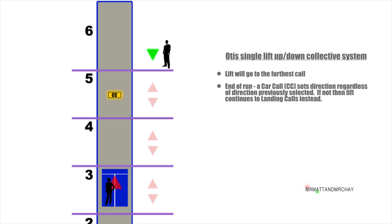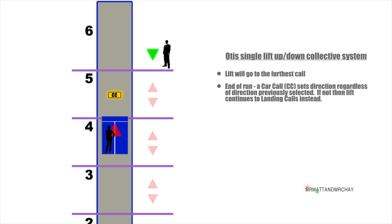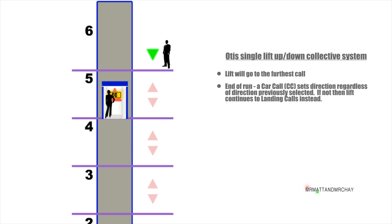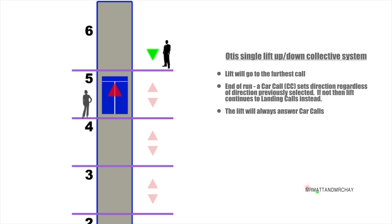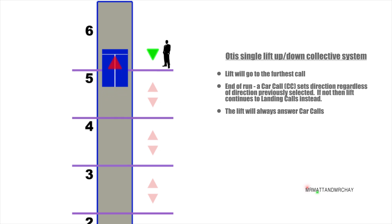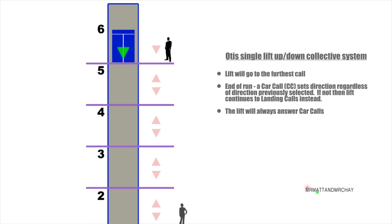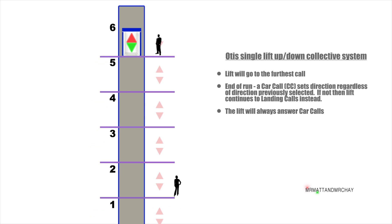The fifth floor car call is not the last, so the lift will indicate it's going up. The lift will always stop for a car call, or a landing call in the same direction.